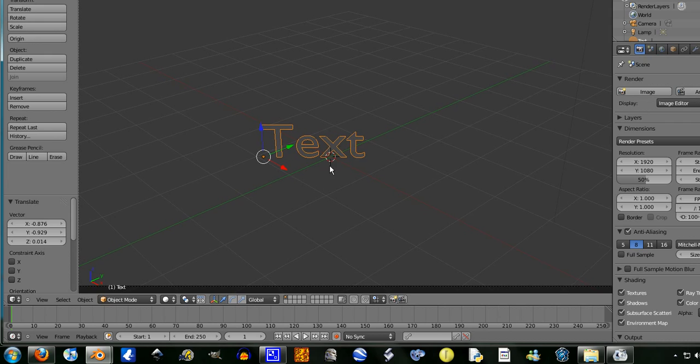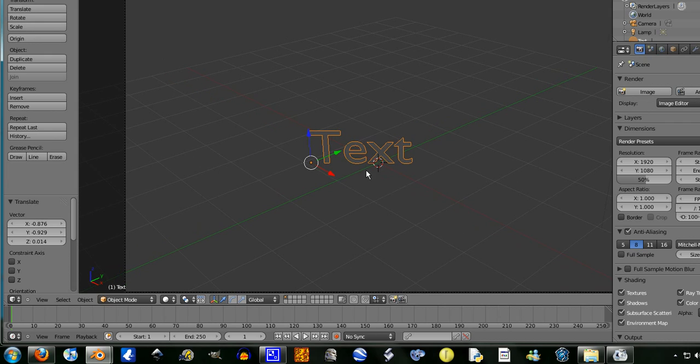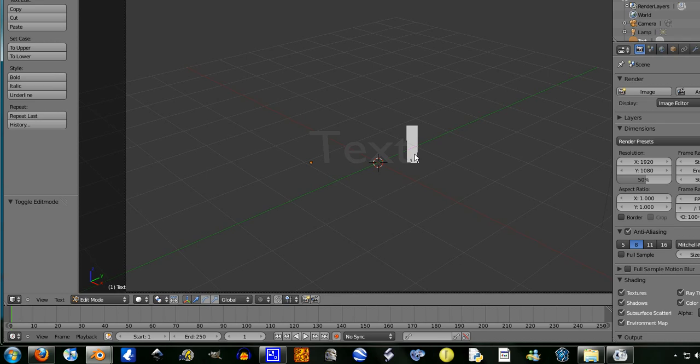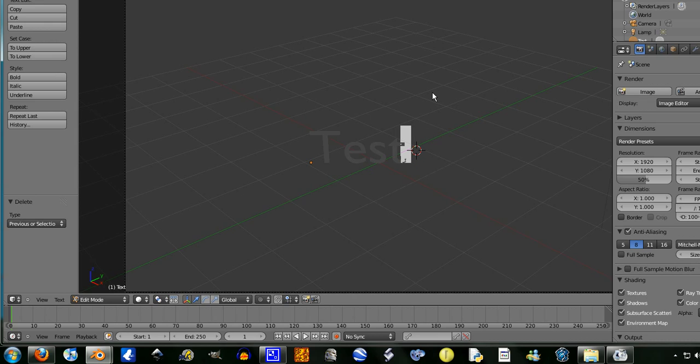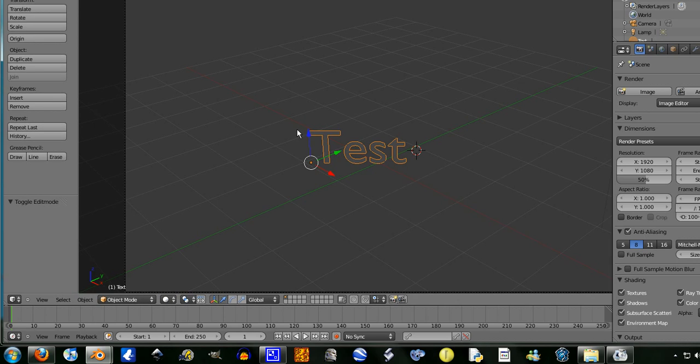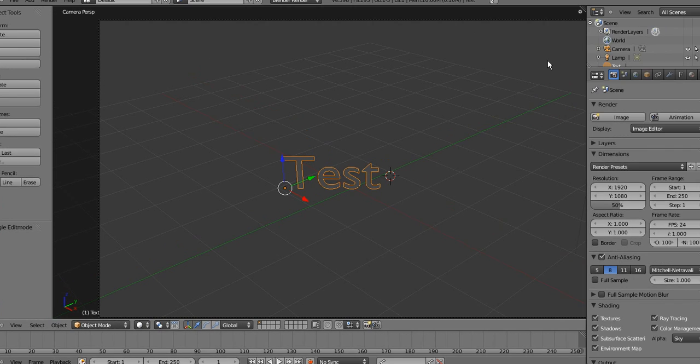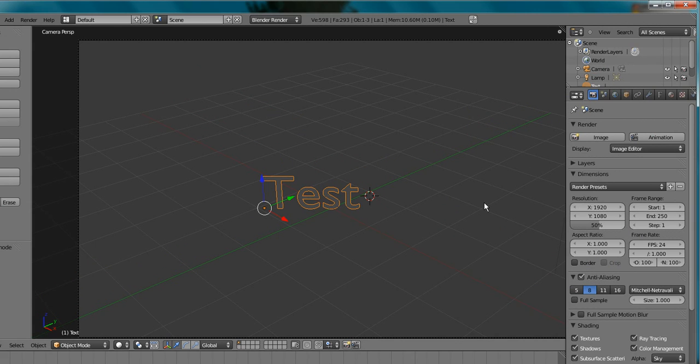Now you may be wondering how you actually edit the text. You just have to tab into edit mode, and press backspace and deletes the text. Now what do we want? Let's write test, yeah I'm not very original. So just test.